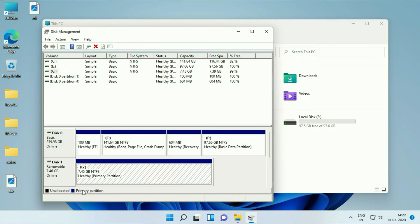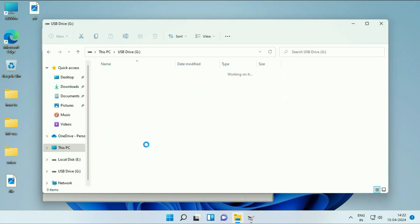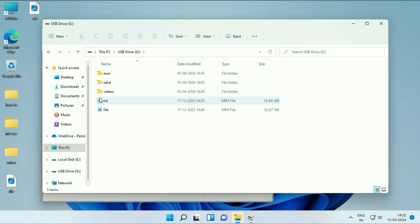As you can see, the drive letter has been assigned. Now if I check, here you can see this is my USB flash drive and all the data remains safe. There is no data loss in this process.